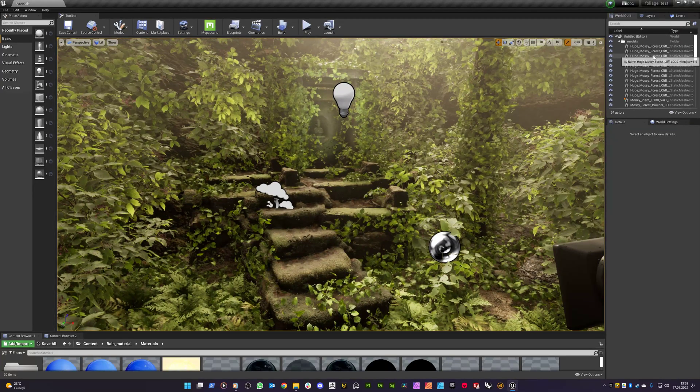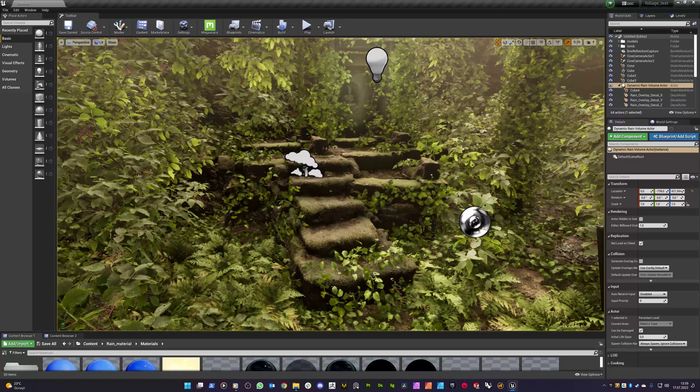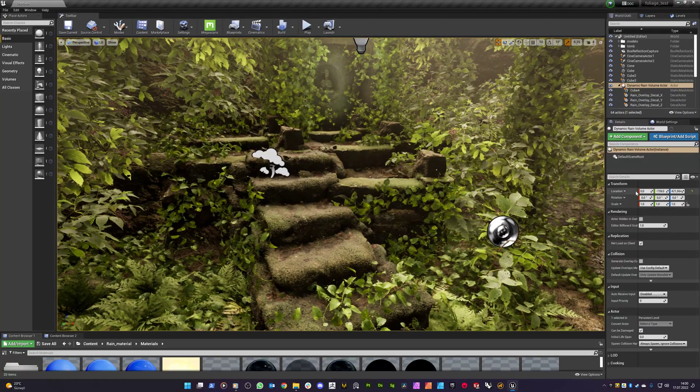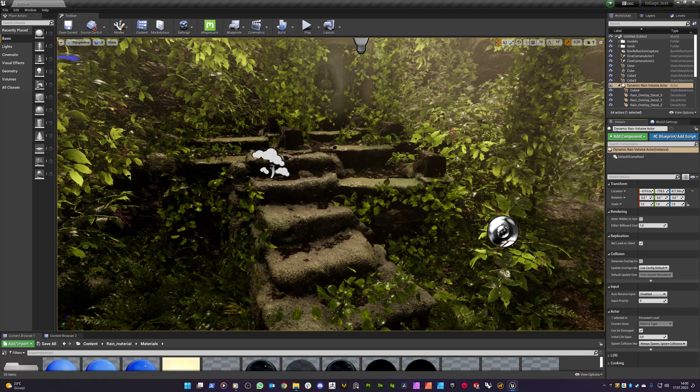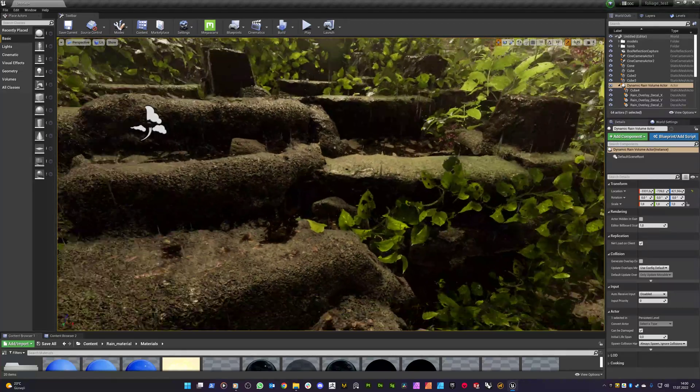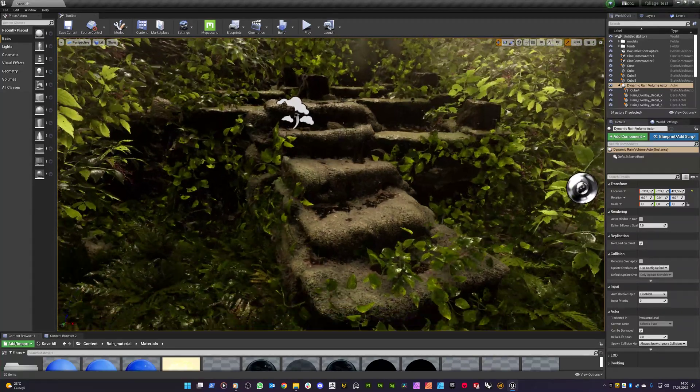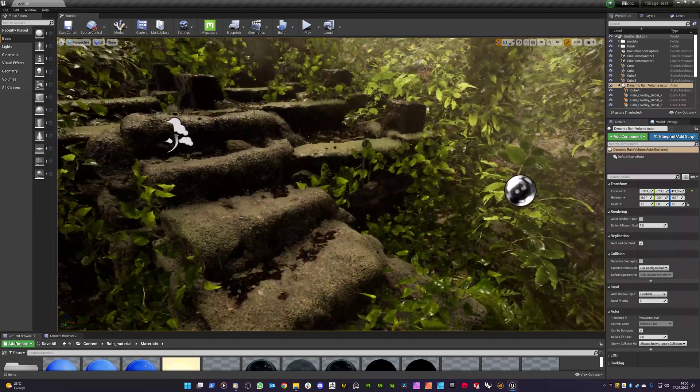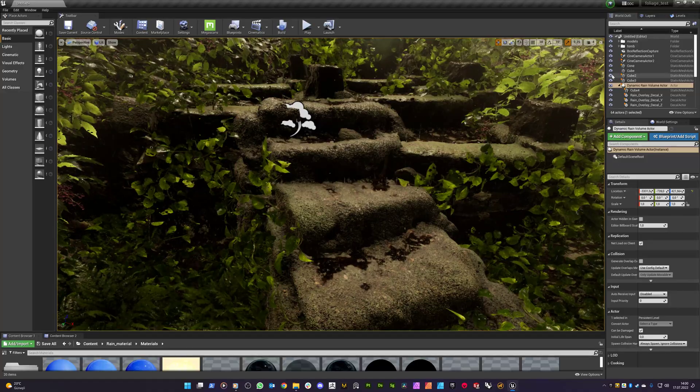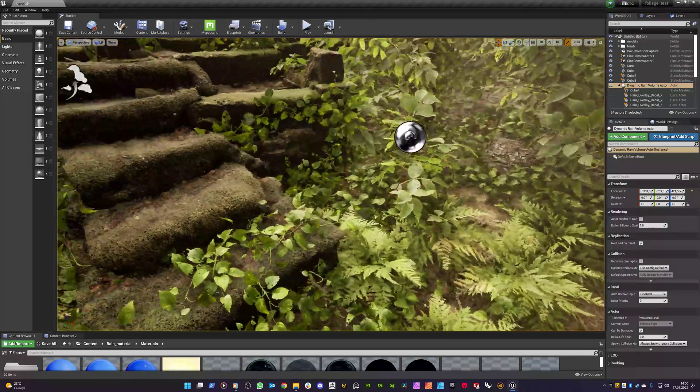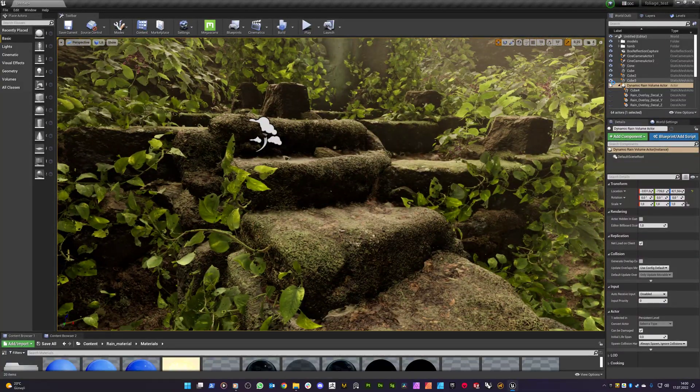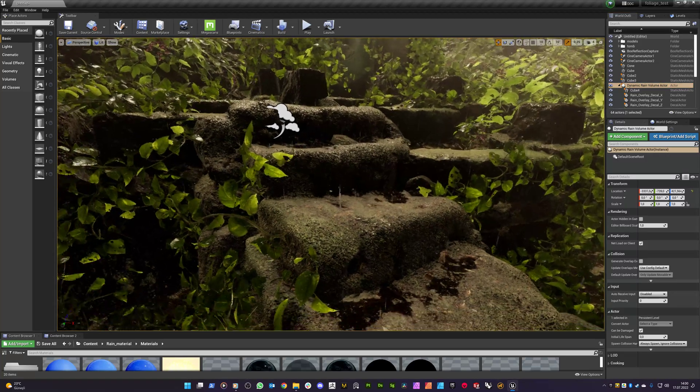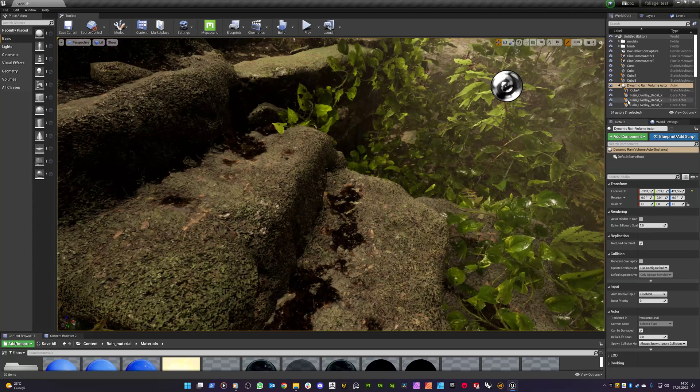So I will show you how my dynamic rain volume actor affects this kind of scene. So I'm moving it towards this area. And you see that particles and the overall override on the materials has been placed. So you see that if I disable this volume actor we got the dry materials and meshes. And if I enable it we got the rain particles and the overall material override system.